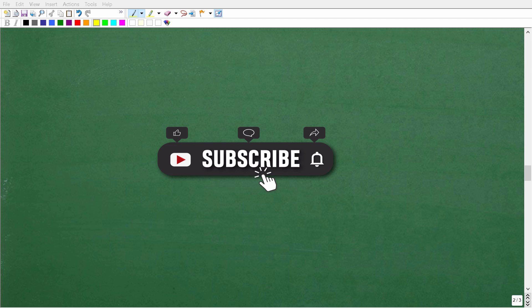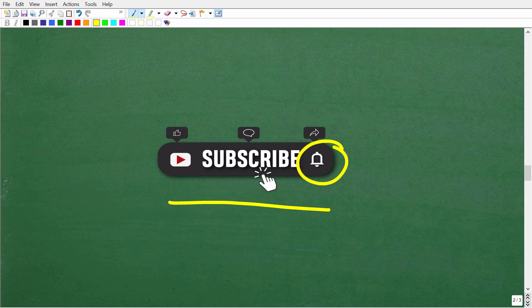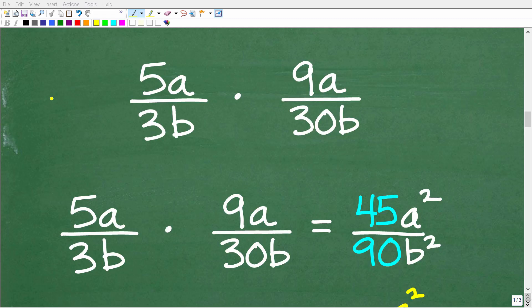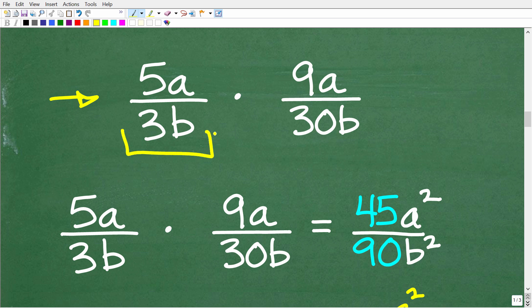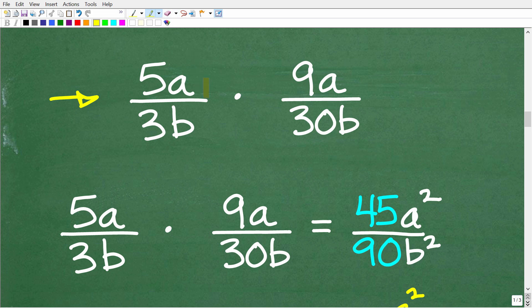I hope you're learning something from this video. If so, make sure to subscribe and hit that bell notification. If you need additional help in math, check out my full math courses — links are in the description. Now let's get back to the problem. We have 5a over 3b times 9a over 30b. We're going to multiply the respective numerators and denominators.